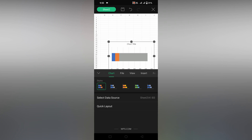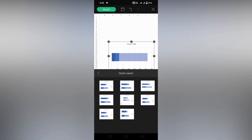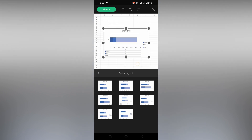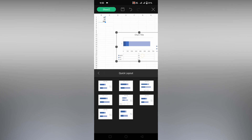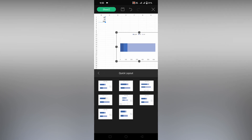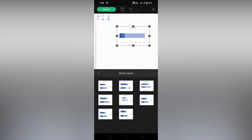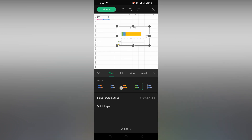You can also change the chart by clicking on the chart option. You can find different types of charts and colors on the bottom section. You can also change the quick layout, and there are a lot of different styles you can modify using the simple settings on the WPS spreadsheet.